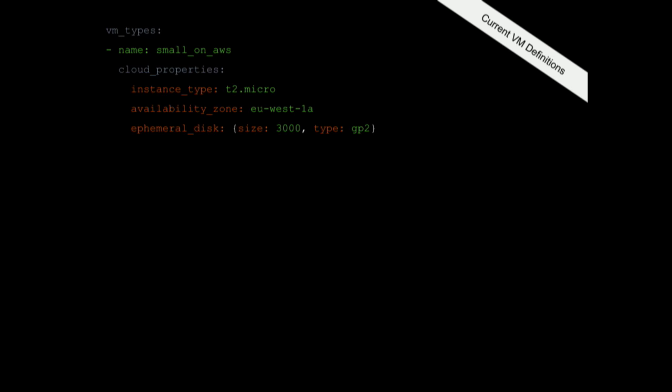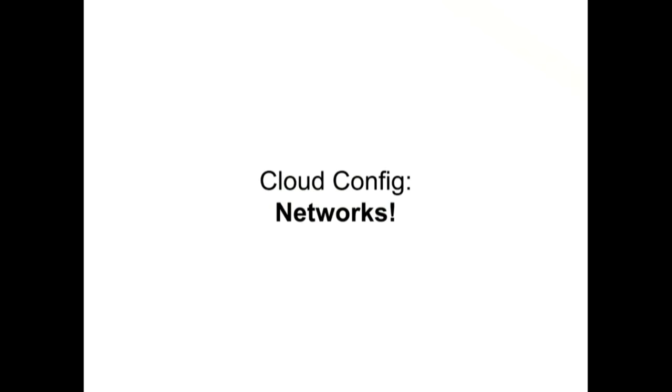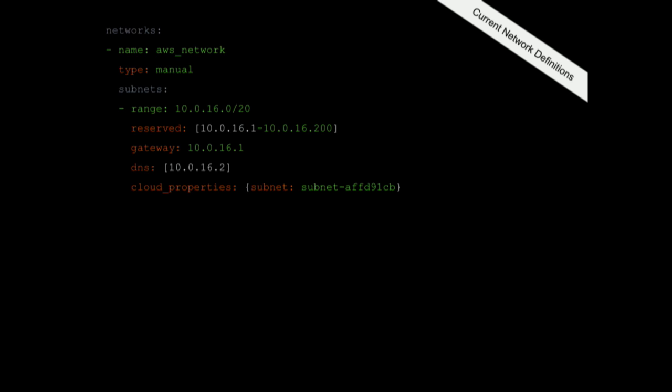This is what a typical cloud definition looks like today. There is a VM type which is called a small VM and in the cloud properties you give an instance type of T2 Micro. This is how it looks like today in BOSH. You tell a small is essentially a T2 Micro and it will be deployed on that availability zone. On the Meta CPI, what you could do is the VM type is small and in the cloud properties there is now a meta block in which you specify on Azure a small looks like a standard A2 and on AWS a small looks like a T2 Micro.